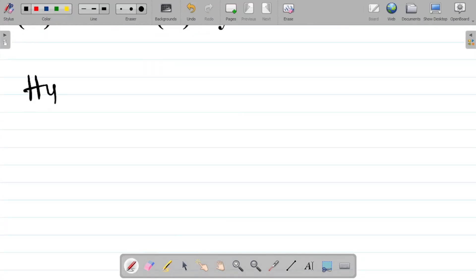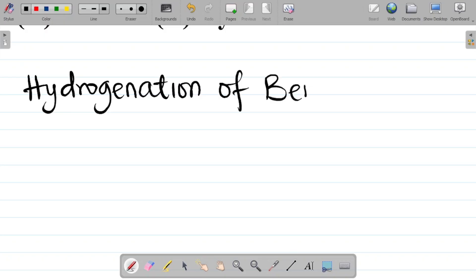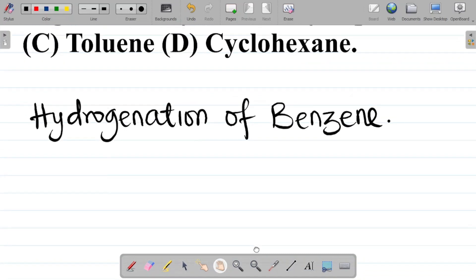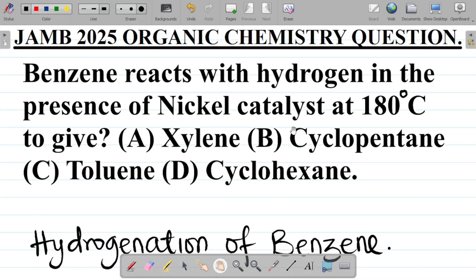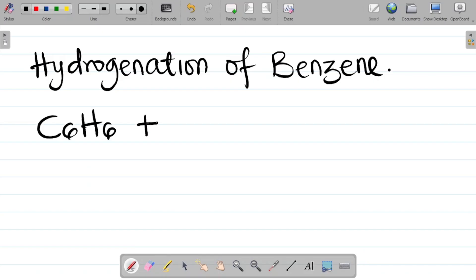What you have is called the hydrogenation of benzene. This talks about the combination of benzene and hydrogen using nickel as a catalyst. Nickel functions as a catalyst to speed up the rate of the reaction. The molecular formula of benzene is C₆H₆, combining with 3H₂ — we need three moles of hydrogen to have a balanced reaction.